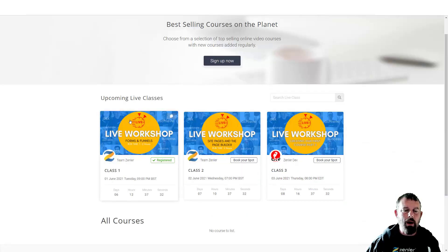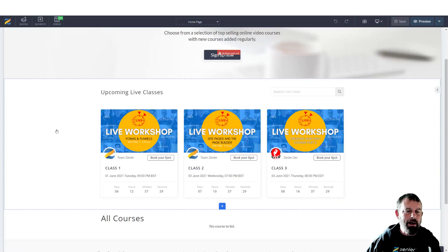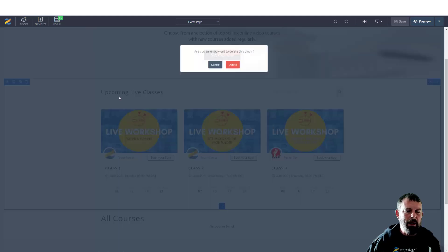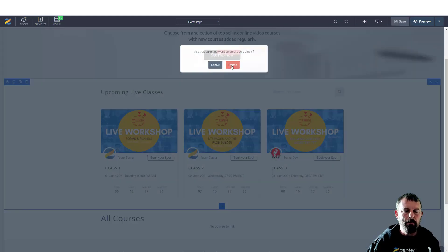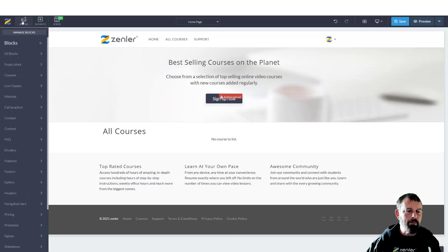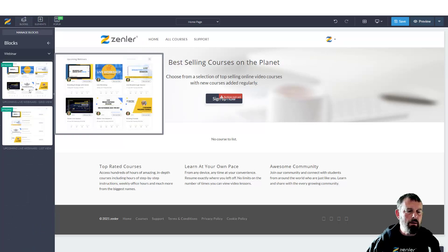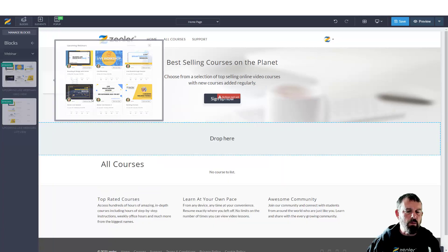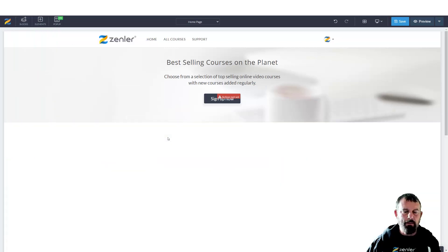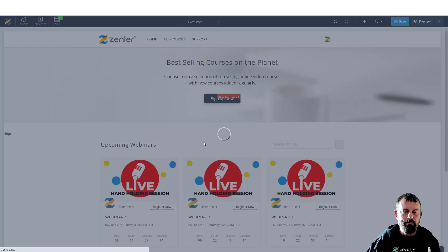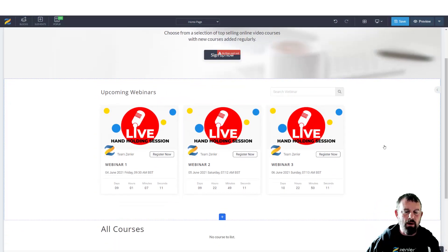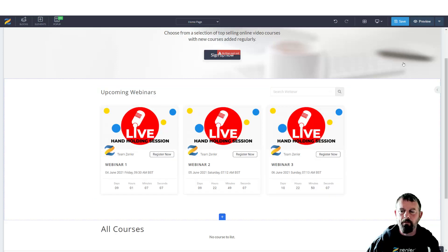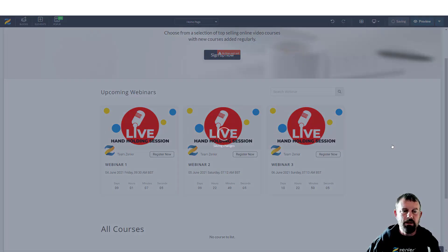Let's go back into our page. I'll just delete this block out and add the live webinar. Let's go into blocks, down to webinar. I'm going to grab this one here and drop it in. These are live webinars which people can register for. Let me just click save to this.